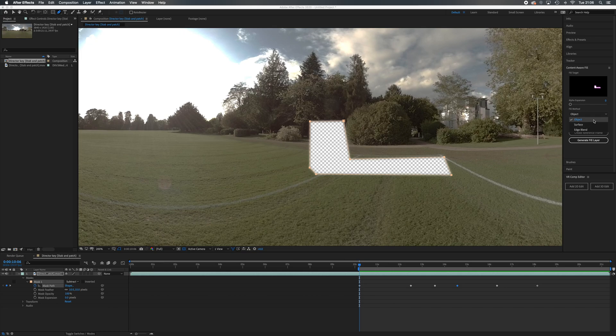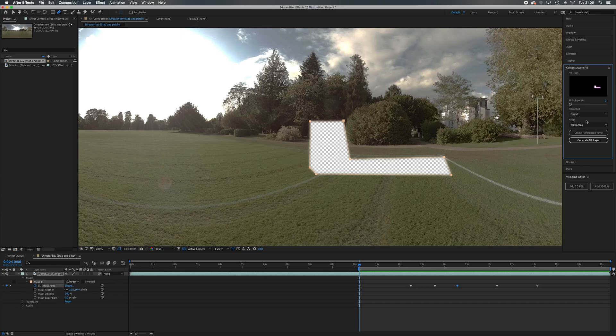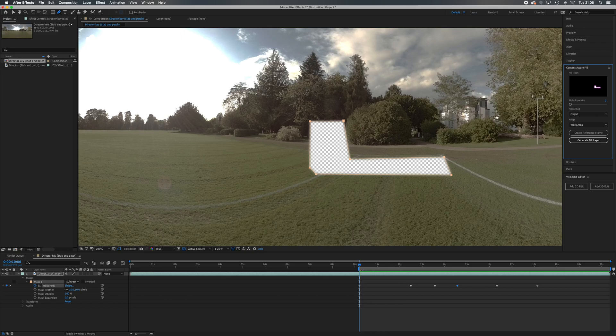Surfaces are normally for removing static objects like logos. Object is more sophisticated and takes longer, but it's going to fill it with these complicated bits of texture from the background. I'm going to keep object. The range I want to edit is just my work area, not the whole thing, that's why we set my work area tab earlier.